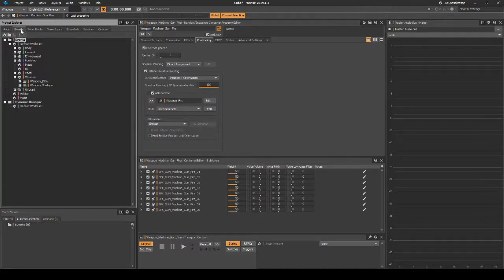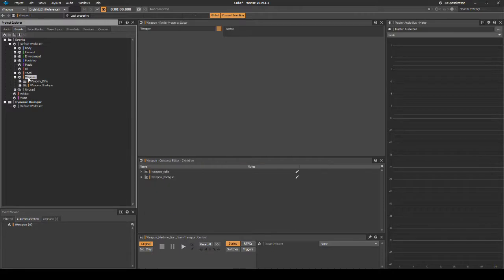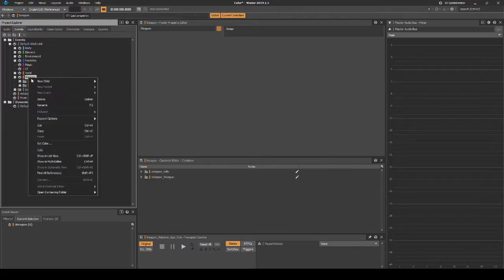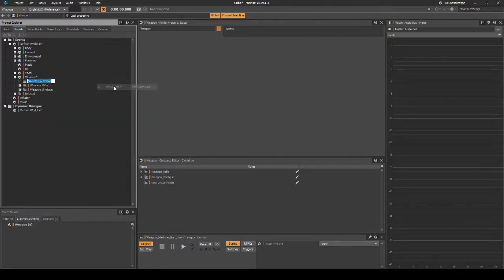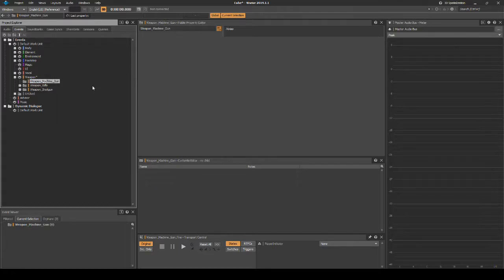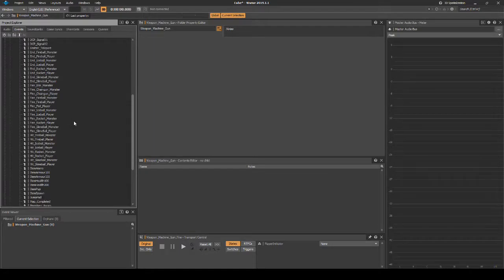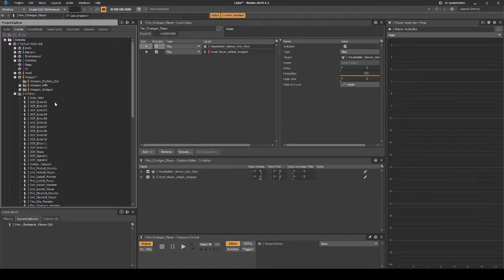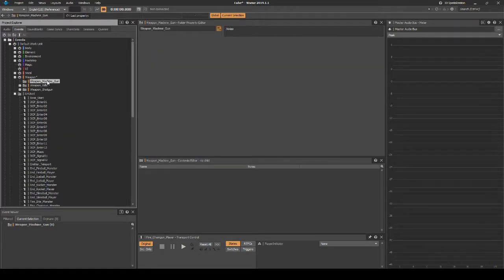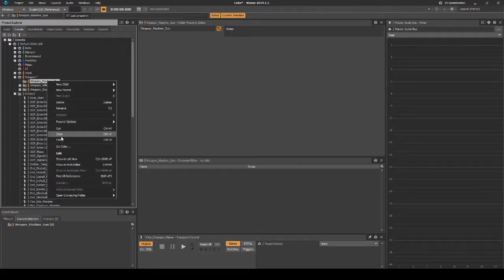In the Project Explorer Events tab Weapon Wwise Work Unit, right-click then select New Child Virtual Folder. Name it Weapon_Machine_Gun. Locate the following event Fire_Chaingun_Player. Cut and paste it into the new Virtual Folder.